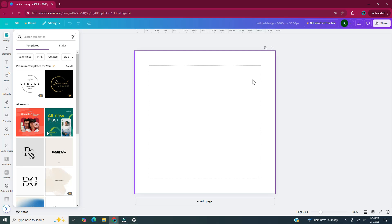For these digital stickers, I'm going to use shapes and lines that are already available in Canva and put them together to create our digital stickers. When you're designing your stickers, a good tip would be to design one sticker per page. In this video, I will be creating five digital stickers.